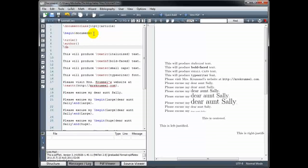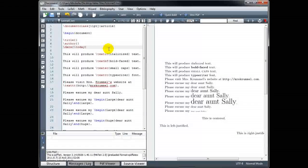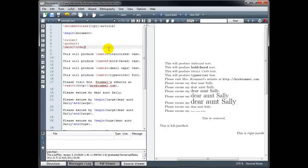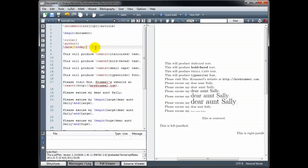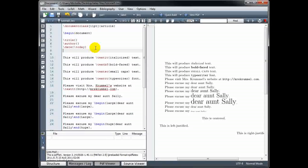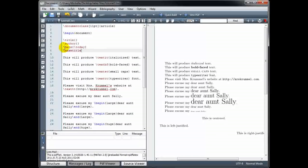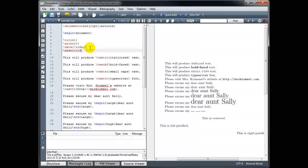The third line is backslash date — in curly brackets you can type today's date or use the command backslash today, which will automatically fill in today's date when you compile. If you save and come back a week later and compile again, it will update automatically. The fourth line, backslash maketitle, is required — it won't work without it. The date line is optional, but you must include backslash maketitle.